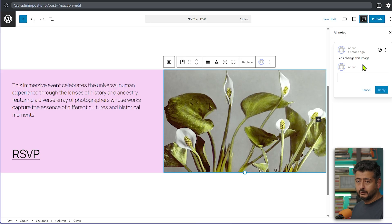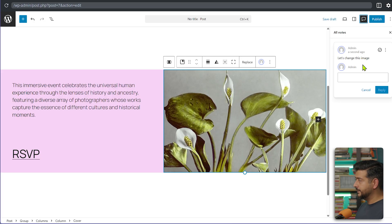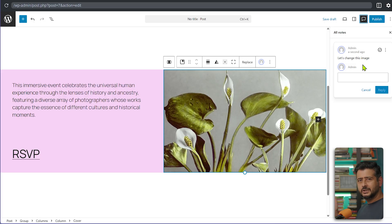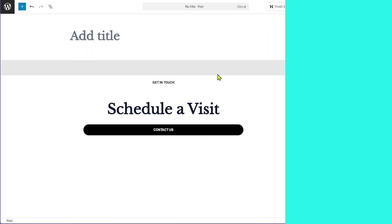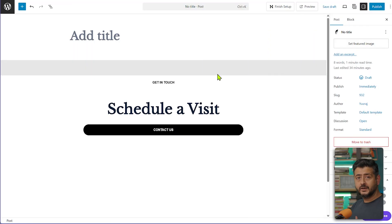If you have a lot of team members and review a lot of content, leaving notes directly in the block editor — instead of using other software — is a much easier and more straightforward way to manage comments. That's the Notes feature. The next feature is one of my favorites in WordPress 6.9: hiding blocks.